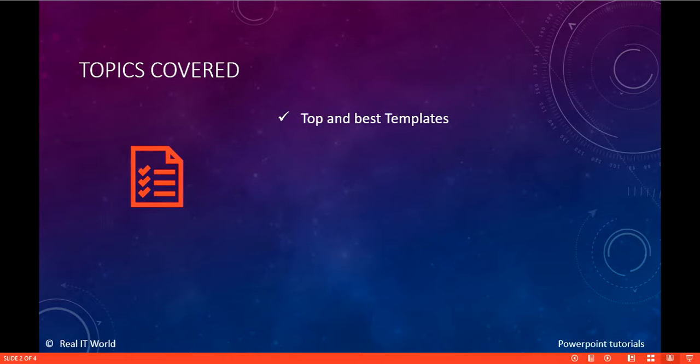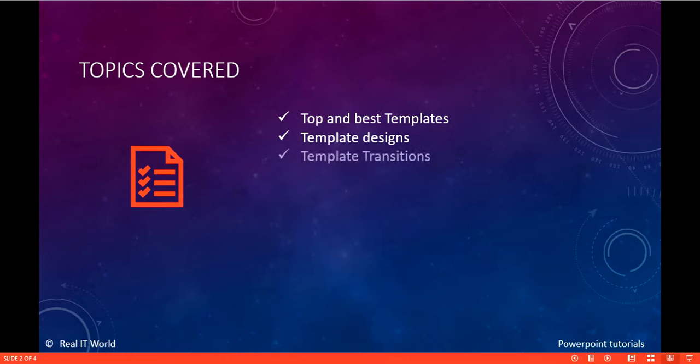First one is Top and Best Templates — how to get best templates from the internet, how to create best templates, designing our templates, and template transitions.